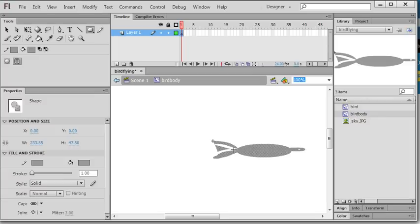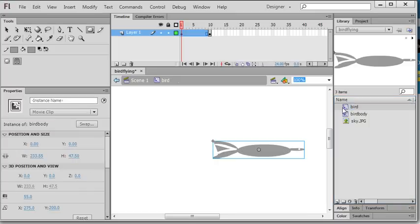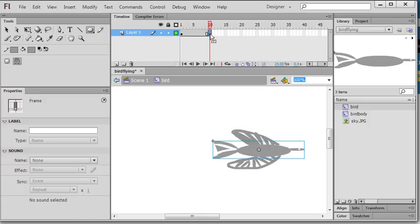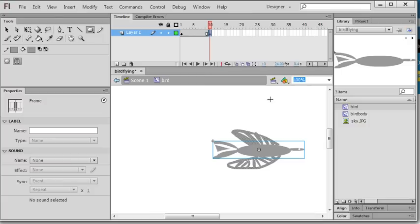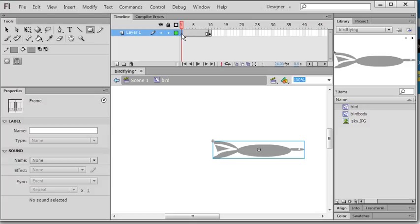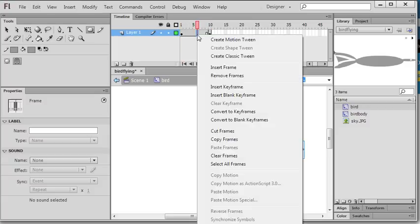In the bird body, I will create in the time frame 10, then I insert a keyframe here. In this insert keyframe, I use my brush tools to draw two wings. And I use here timeline 1 and timeline 10, I also insert or create a motion tween.